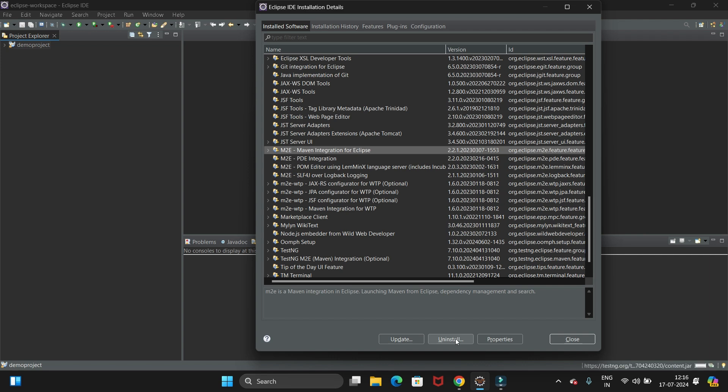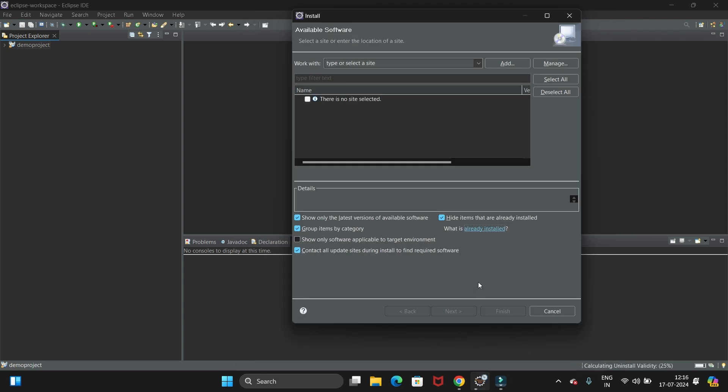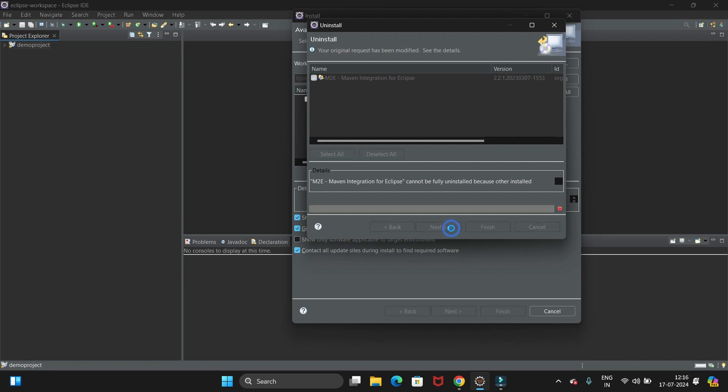Let's click on Uninstall, then click on Next. So it is uninstalling. Let's wait till this process completes, then we'll reinstall Maven to Eclipse.